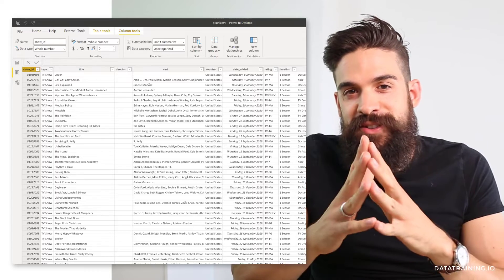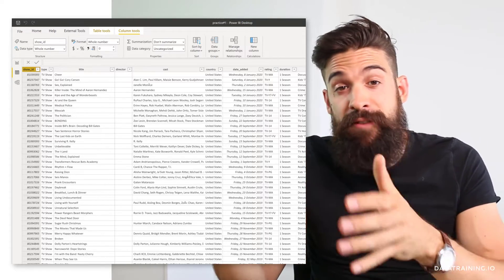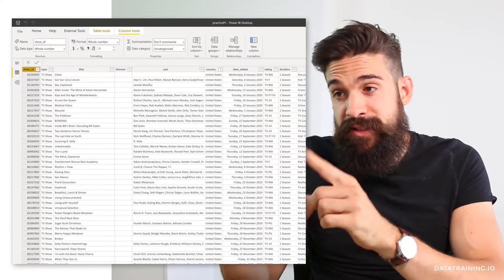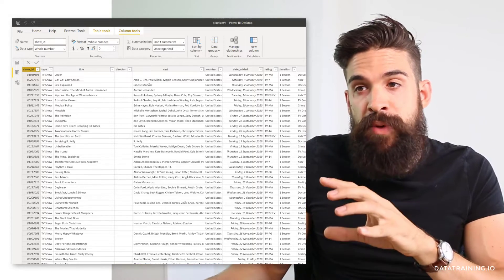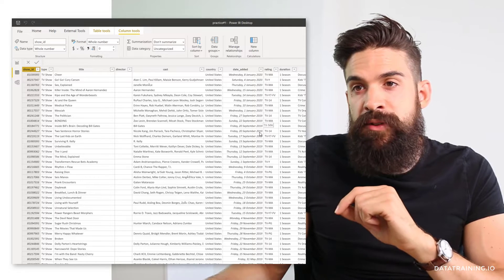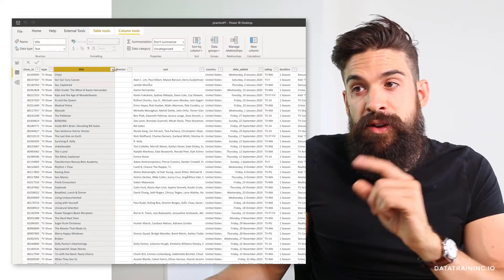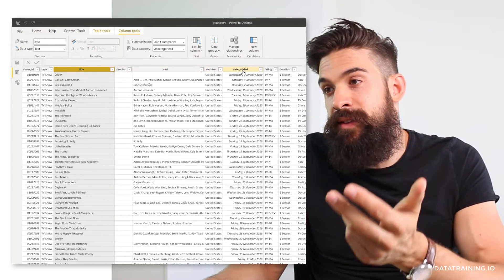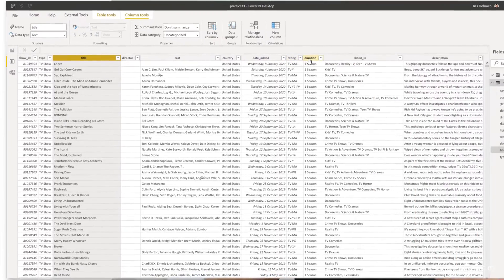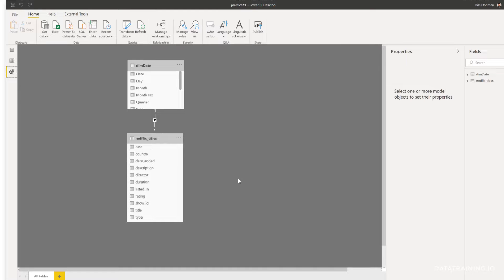The dataset for this week is going to be data about Netflix releases. So originally it's a CSV file that I imported already into Power BI, and you can see inside of this data table we have the title, information about the director, cast, country, date that was added, the rating, duration, and in which categories it was listed, as well as a description. Now if we switch to the data model, we have our data on Netflix and we also have already a custom date table.